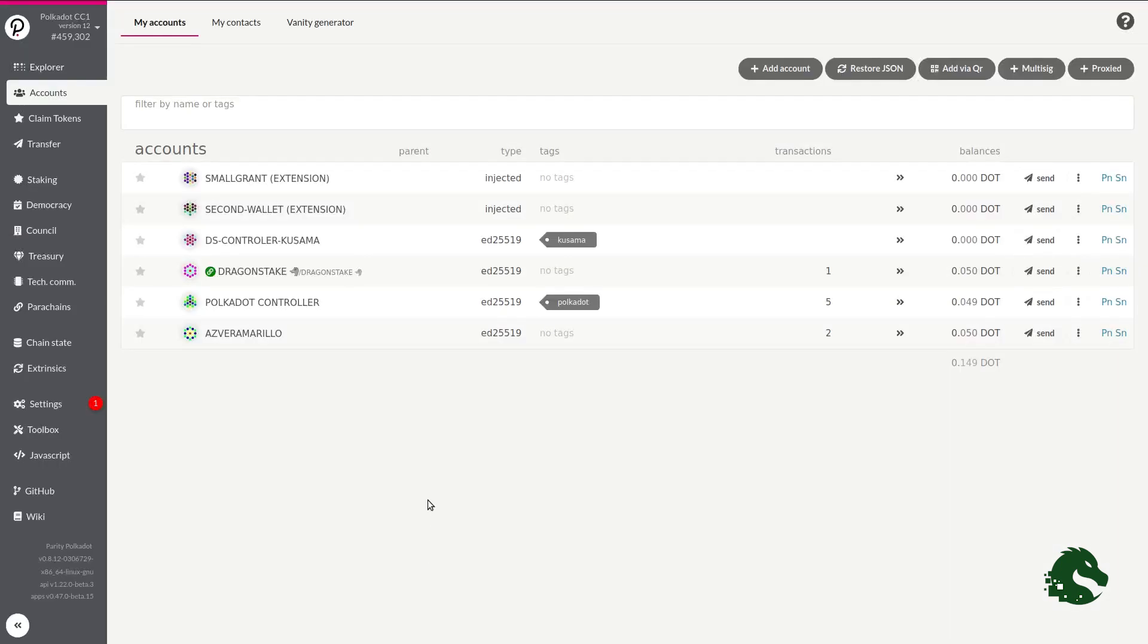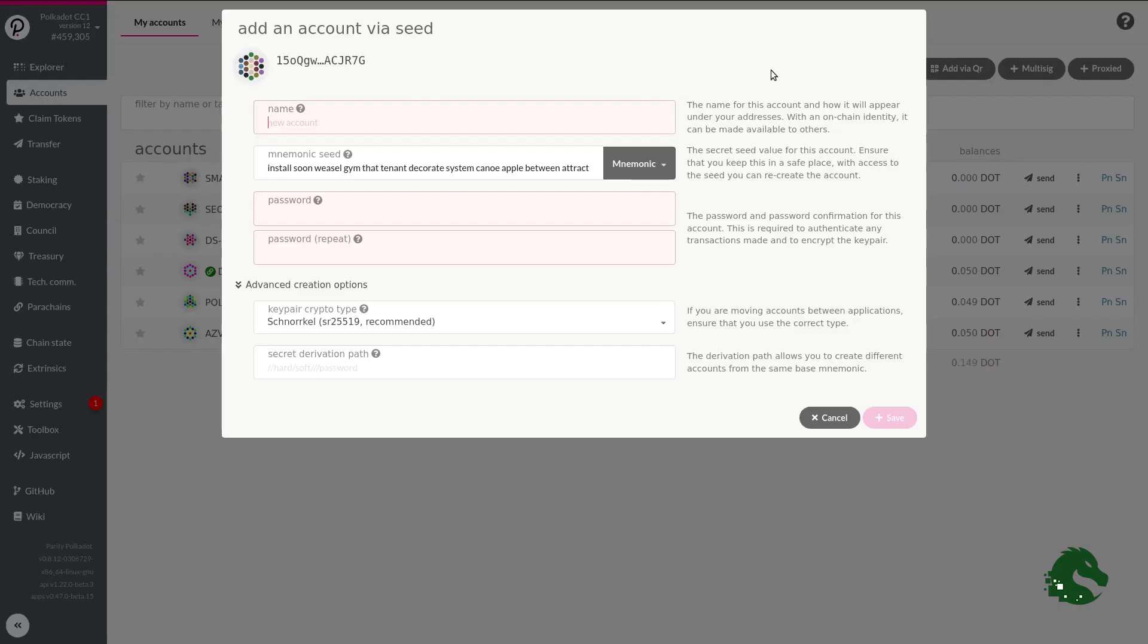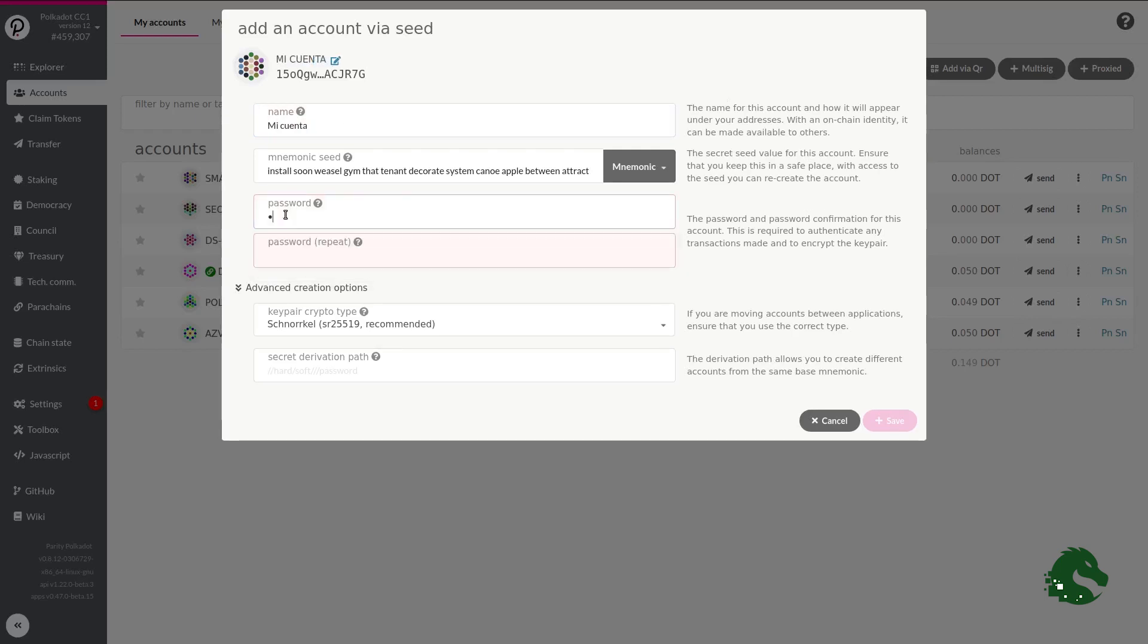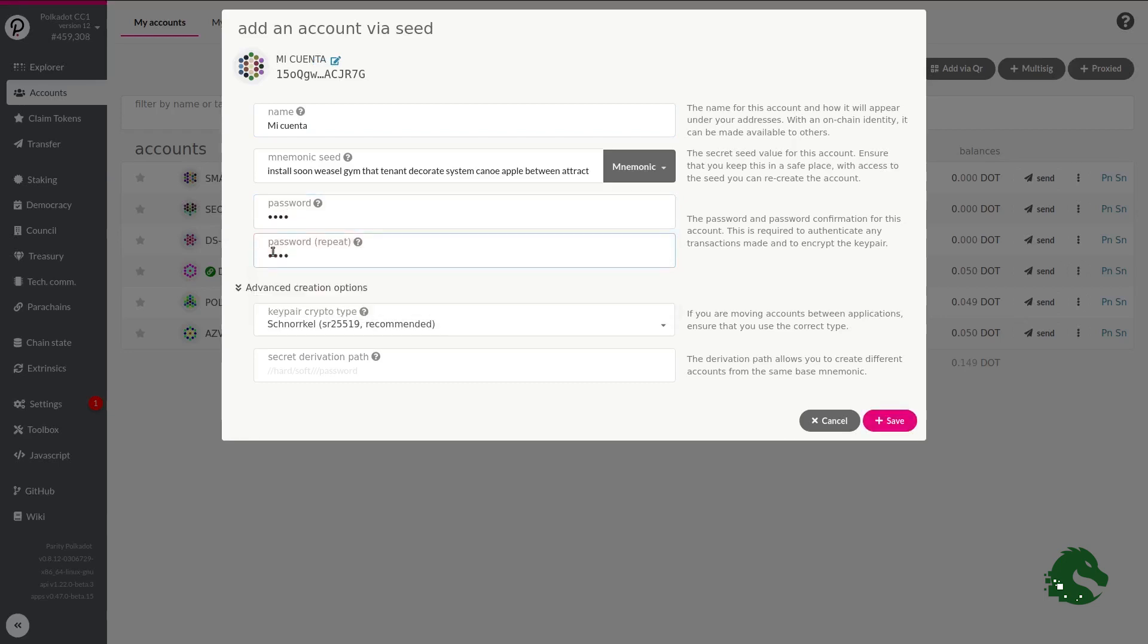The other option is to create an account directly in the Polkadot web application .js. I will also put the link in the description box. On this website, in the Accounts tab, you will see a button, Add Account. When you click it, we will ask you a series of data. In the first of them, you can put the name you want for your account. You will also be asked twice for a password that you must remember.